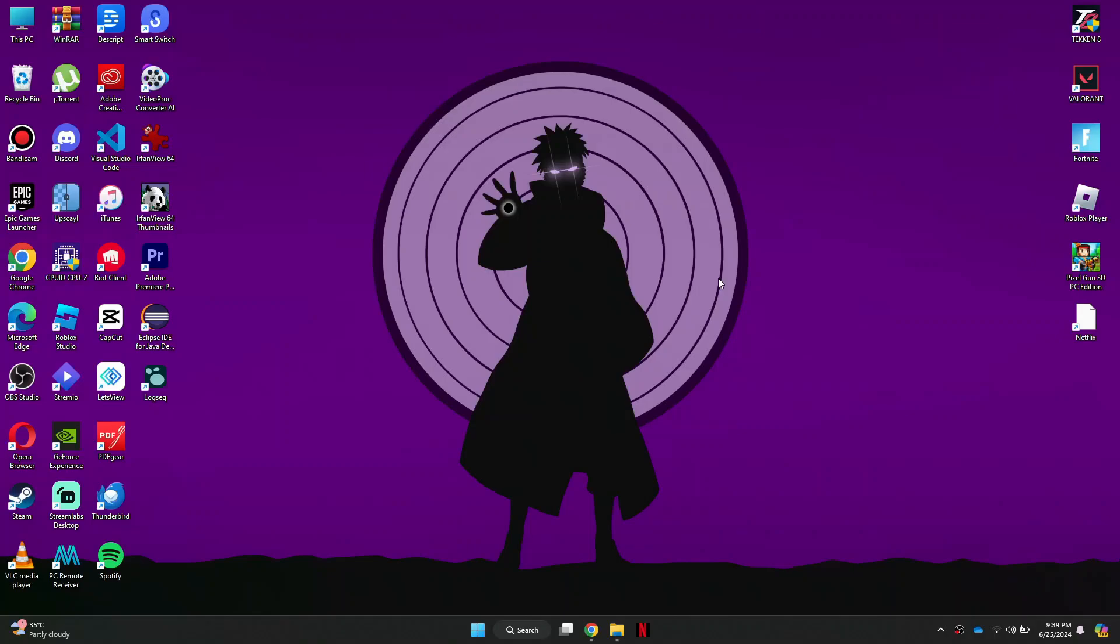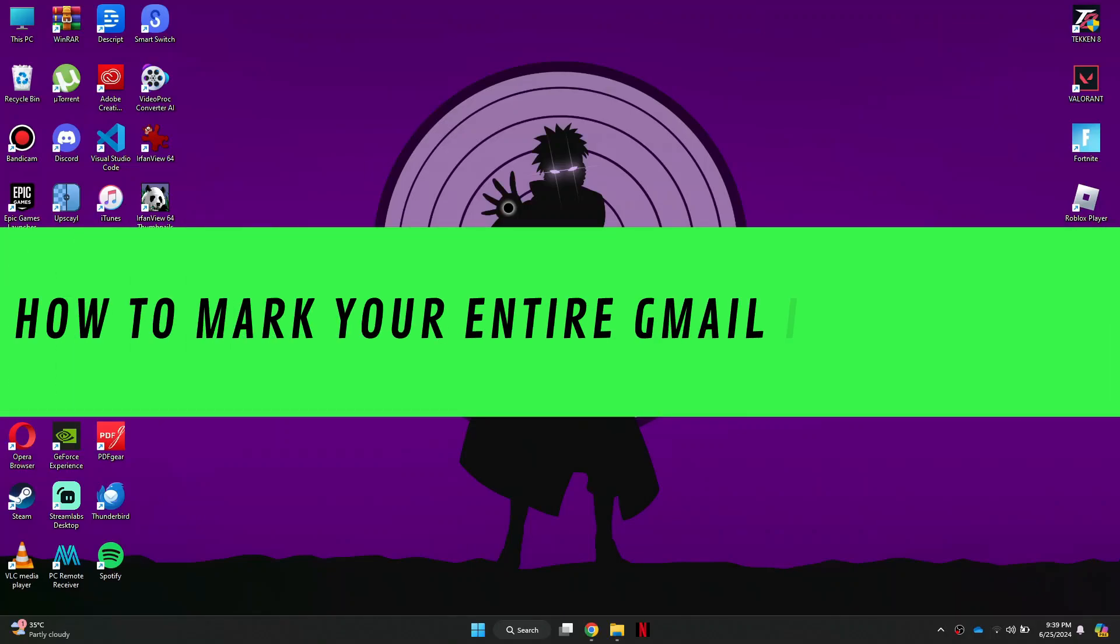Hi guys, in this video, I'll show you how to mark your entire Gmail inbox as read.